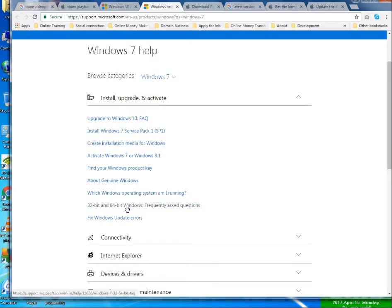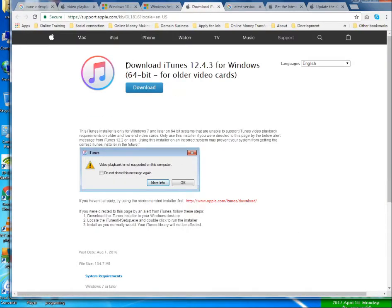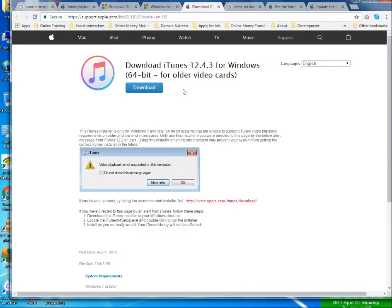I then went to the Apple site — the best site with the best product and the best solution. I looked for iTunes 12.4.3 for Windows 64-bit, which is for the older version of video card. When I found this, I confirmed that the problem was with my Windows and video card. Better you install the 64-bit version of Windows into your computer if you want to use iTunes, whether using an older or the latest version.